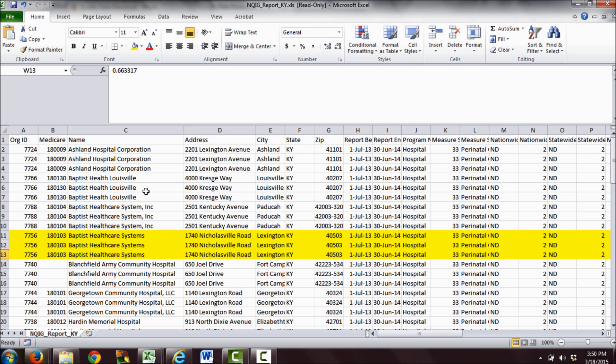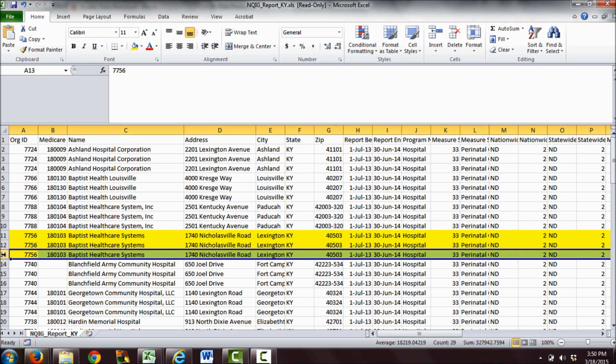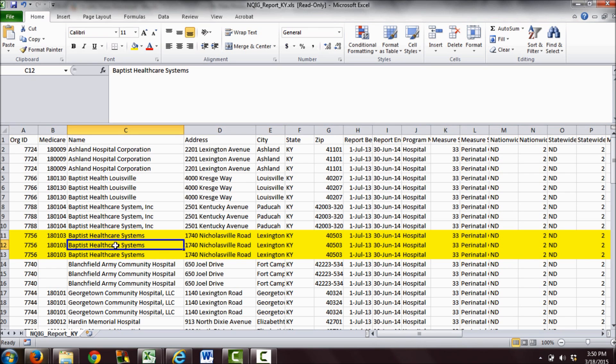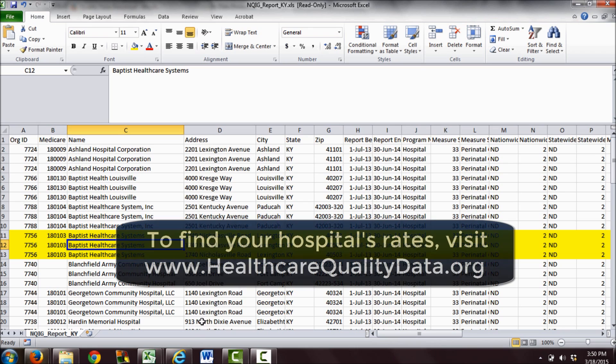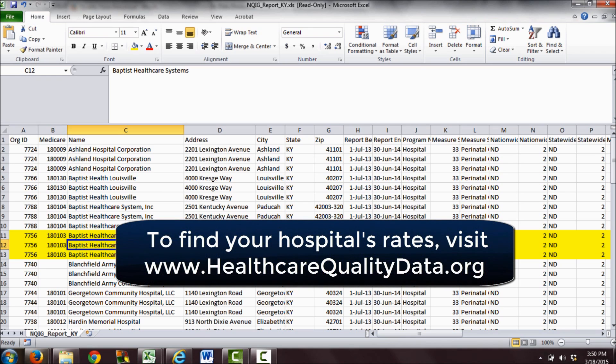I hope that was helpful, and I encourage you to look up your own hospitals' breastfeeding rates and early elective delivery rates and talk with them. You can talk about this with other people in your community. Now that we have this data, it's transparent—we can compare and see how different hospitals are doing and where there's room for improvement. Thank you so much for listening to this tutorial, and I hope you are able to find your hospitals' early elective delivery rates and breastfeeding rates.